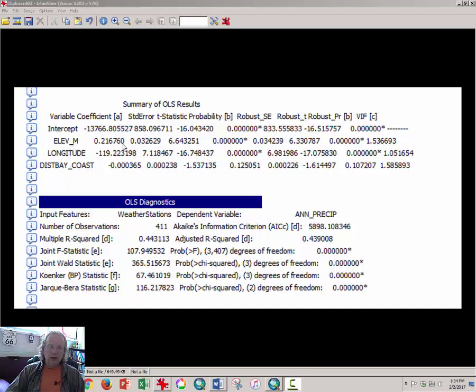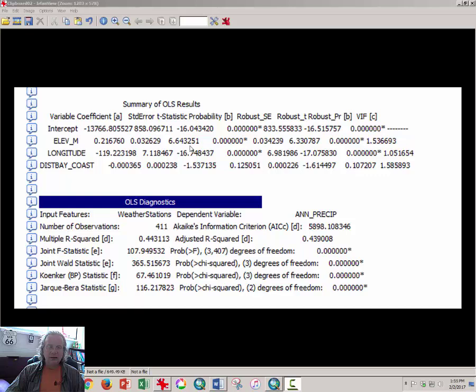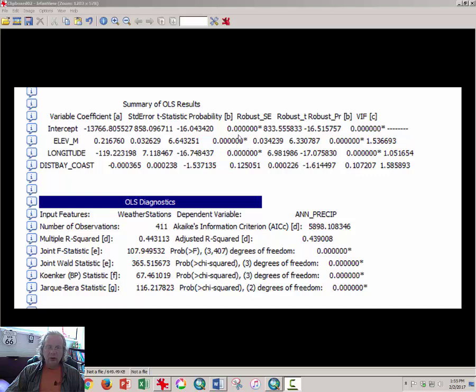So, for elevation, my T statistic, which is the third statistic over, is 6.64. All that number has to be for it to be statistically significant is about 2. So, it's greater than 2 and the probability, essentially our confidence that it's actually doing something is very good. It has an asterisk there. So, it says that there's almost no chance that we're mistaken about the relationship between elevation and annual rainfall.